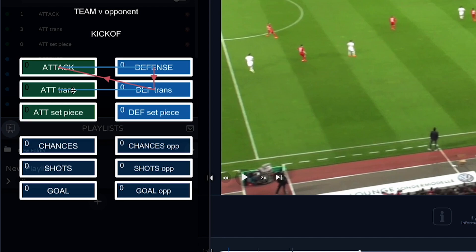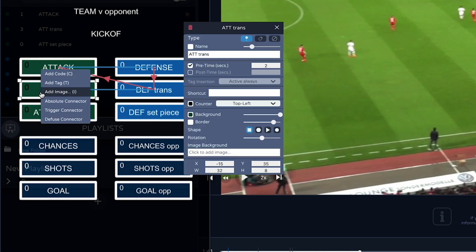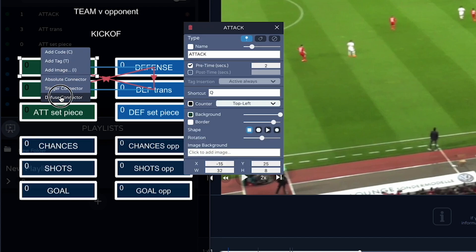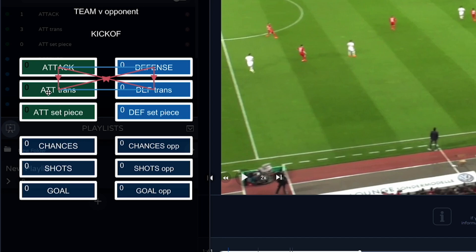We can do the same thing the other way around: when we get the ball back we want the attacking transition code to stop the defensive phase, so we connect a diffuse connector from attacking transition to defense. And the same here — when we enter the attacking phase we want the attacking transition to stop, so connect a diffuse connector from attack to attacking transition.